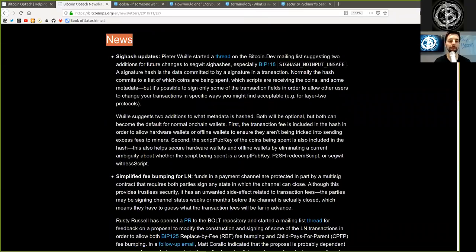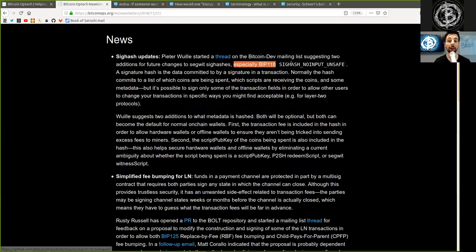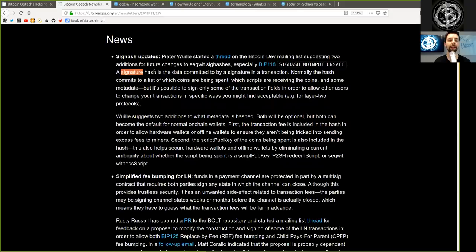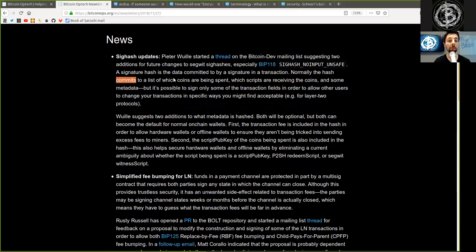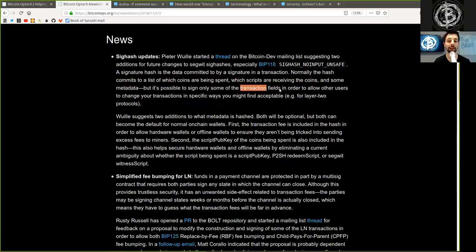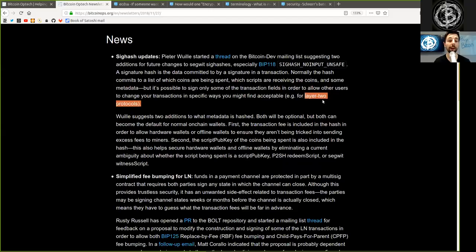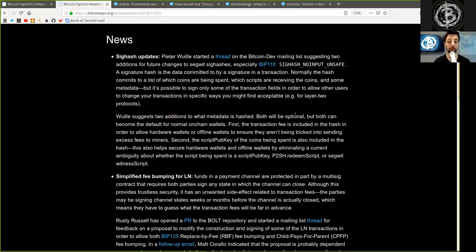News. SIGHASH updates. Peter Woolley started a thread on the Bitcoin dev mailing list suggesting two additions to future changes to segwit SIGHASH, especially BIP118 SIGHASH_NOINPUT_UNSAFE. A signature hash is the data committed to by a signature in a transaction. Normally, the hash commits to a list of which coins are being spent, which scripts are receiving the coins, and some metadata. But it's possible to sign only some of the transaction fields in order to allow other users to change your transaction in a specific way that you might find acceptable, for example, for two-layer network protocols. Woolley suggests two additions to what metadata is hashed.